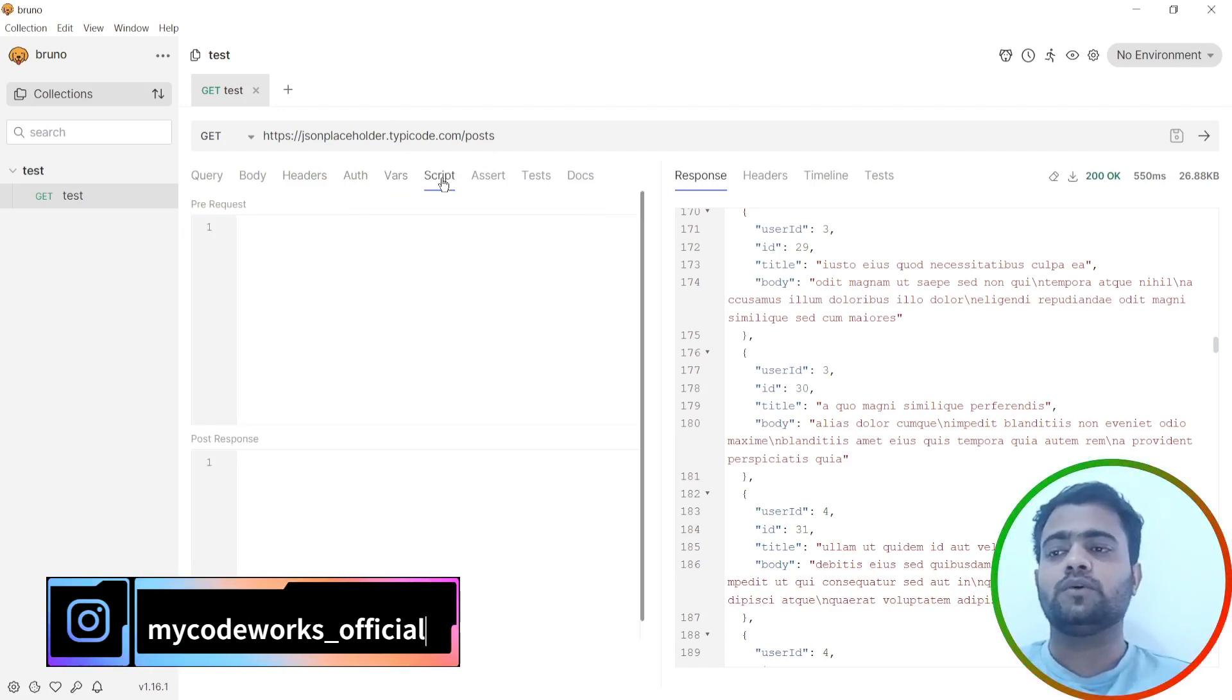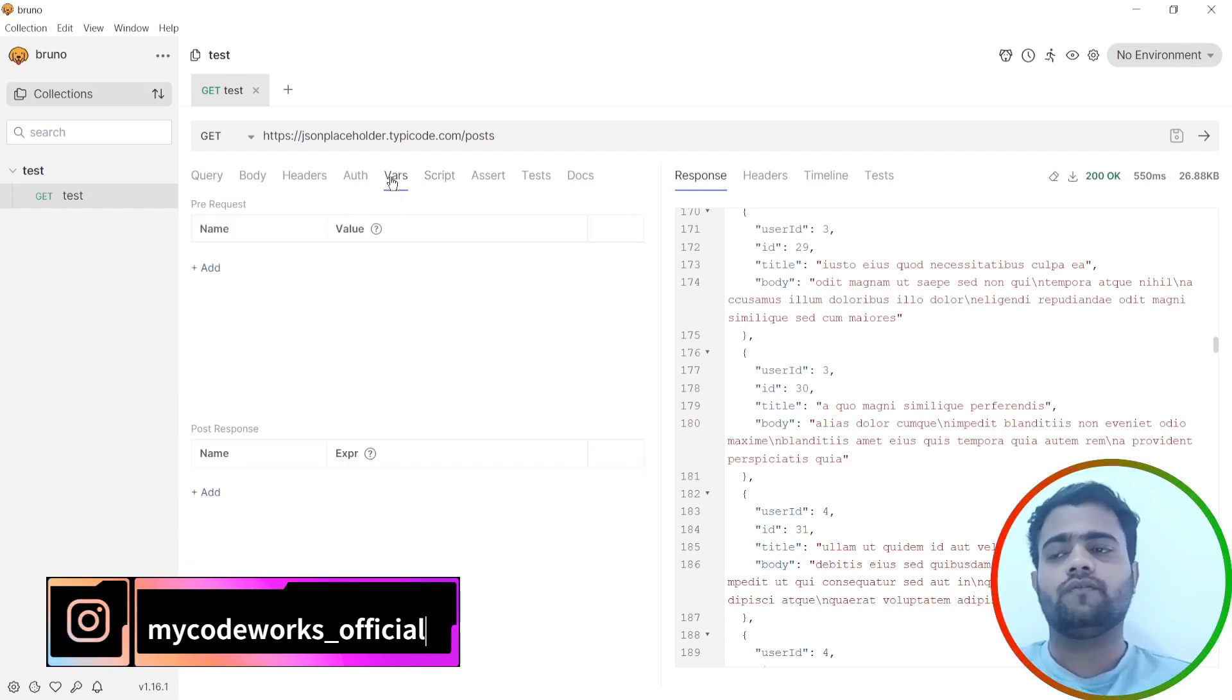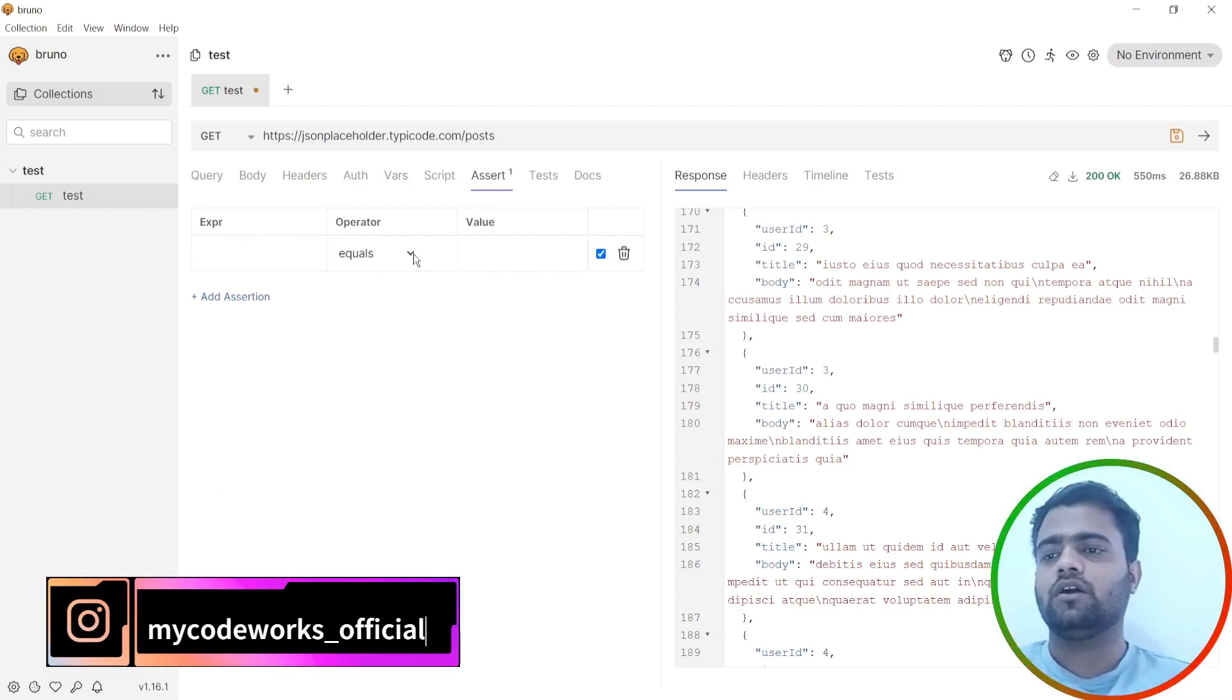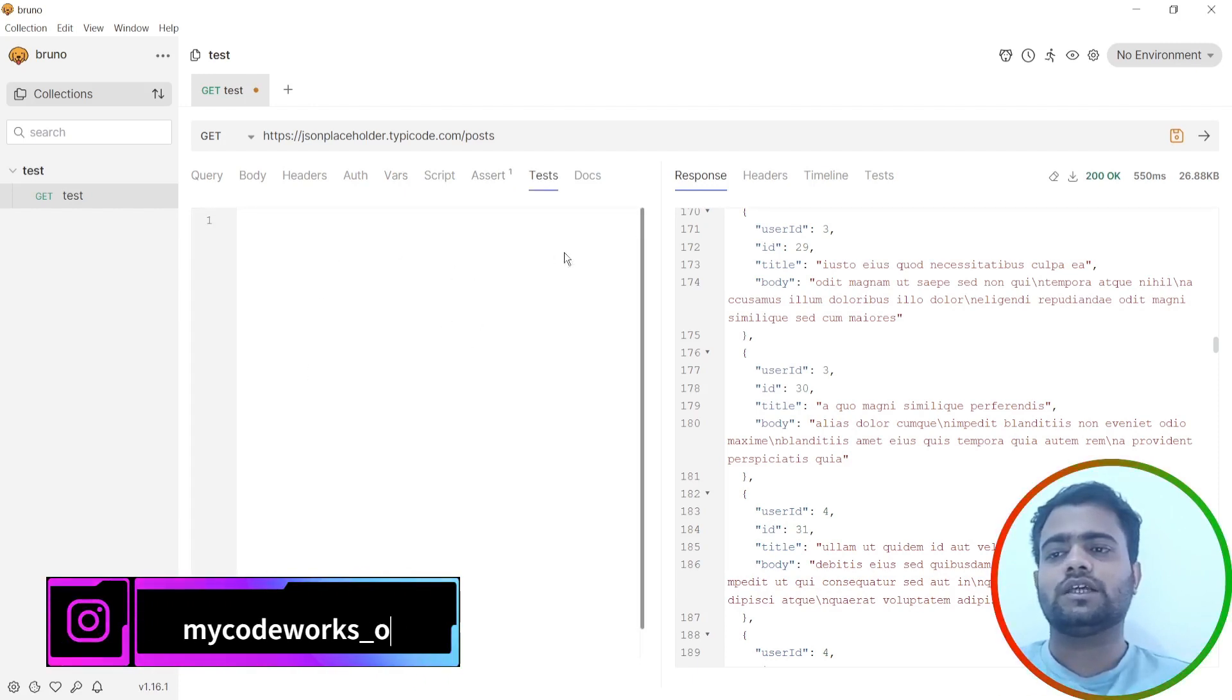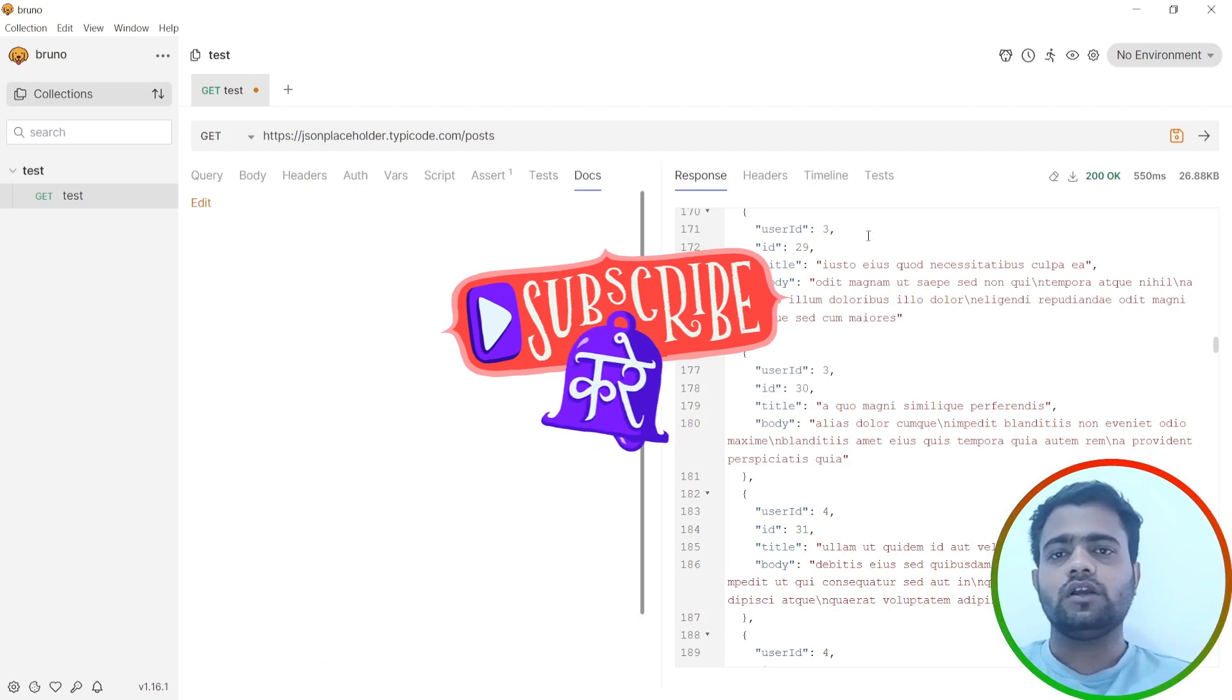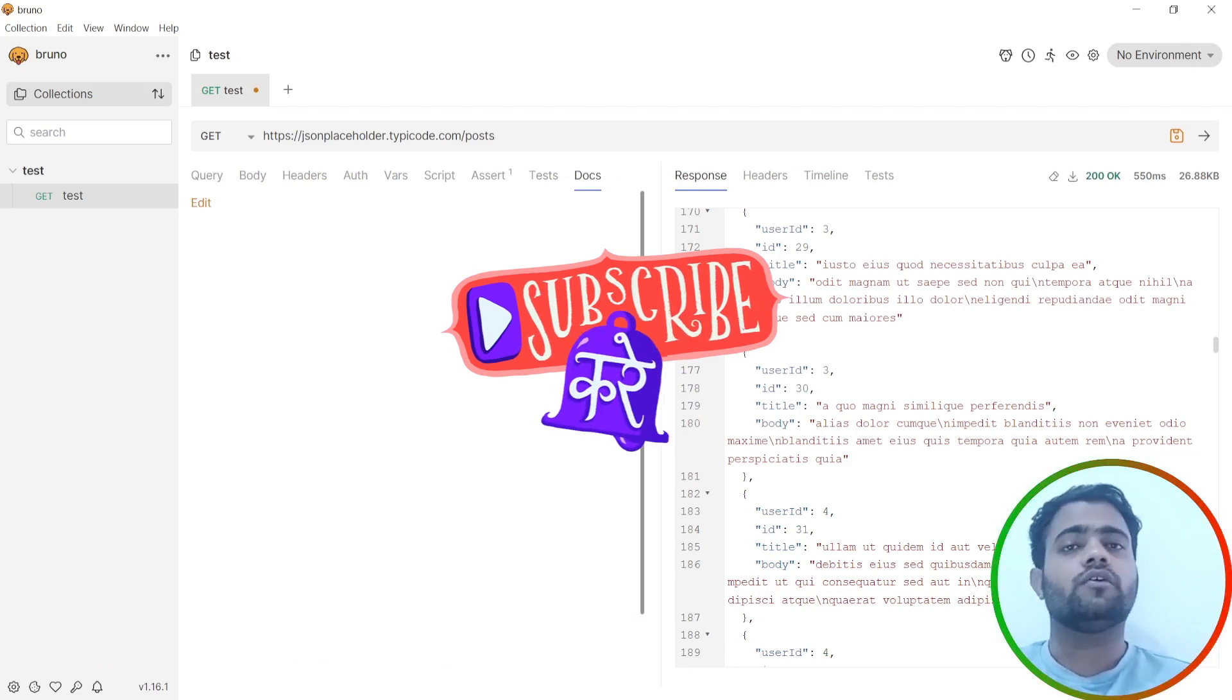Instead of Postman, Postman earlier was very good, now they have introduced lot of features in that. Now we can add assertions here directly and expression and dot equal to test, same as Postman. We can also add the script here and docs.